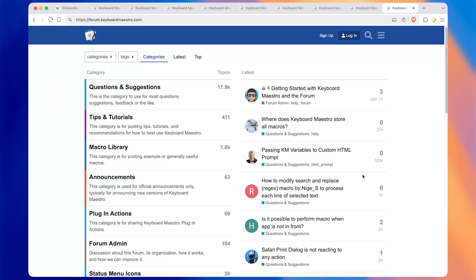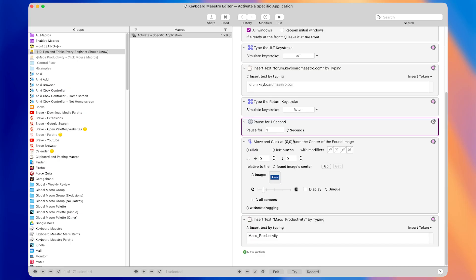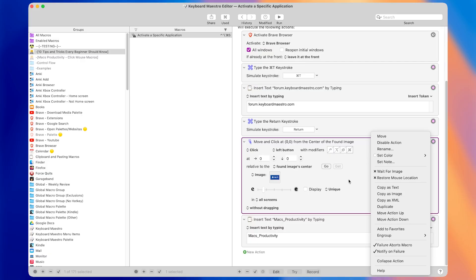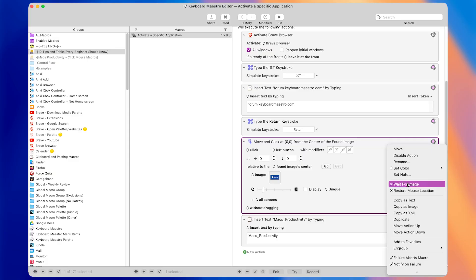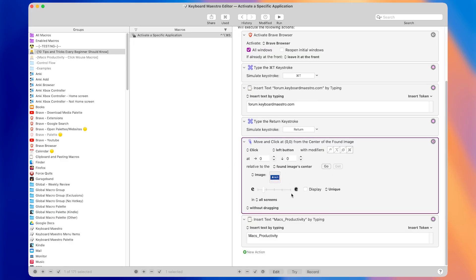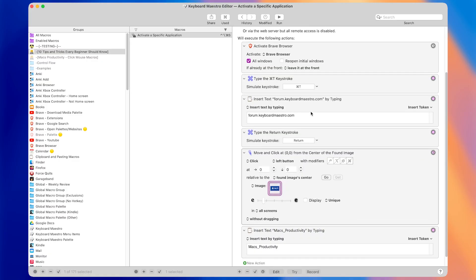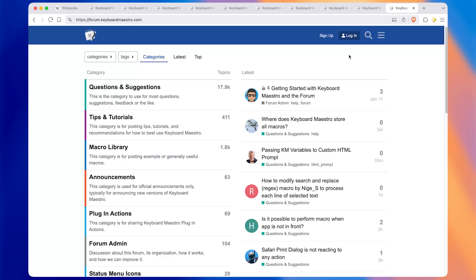Tip number seven is that we can actually get rid of the pause action. Instead, right-click on the found image action and check the menu item that says 'Wait for Image'. This causes the action to wait until the image appears before it tries to click it — so even if the website hasn't loaded yet, it will wait until it does. Running the macro, you can see that as soon as the login image appeared, the macro clicked on it.